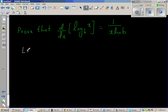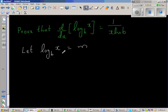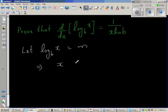Let log base b of x be equal to m. This log form can be written as an exponent form. Writing this as an exponent form, I can write x is equal to b to the power m. This and this are equivalent.